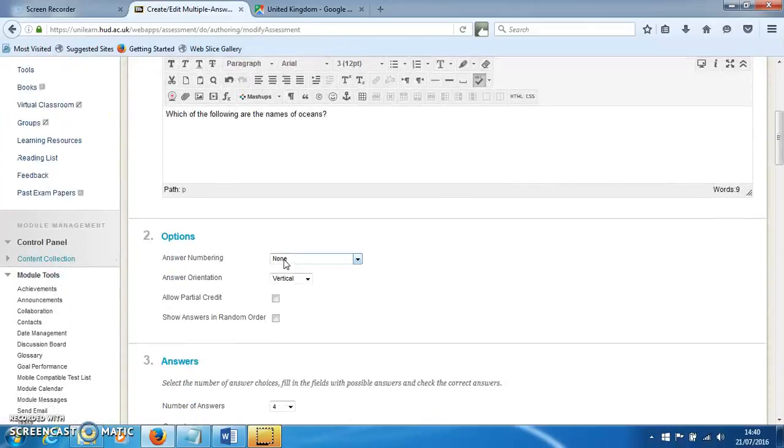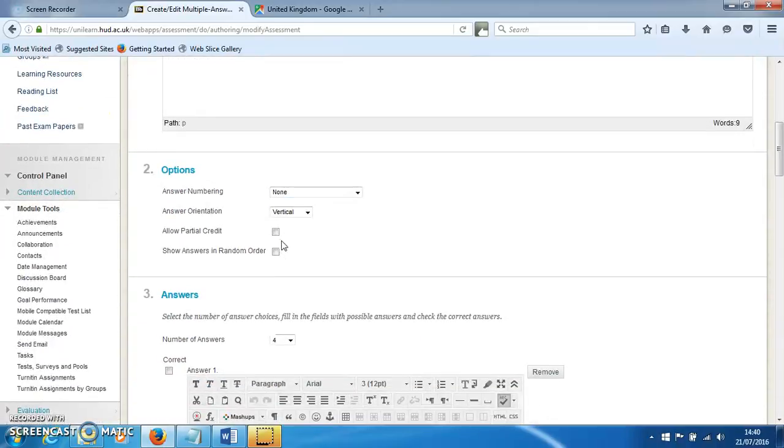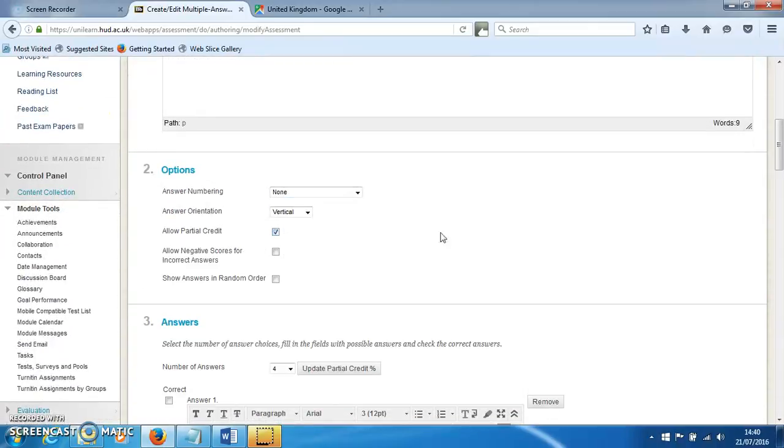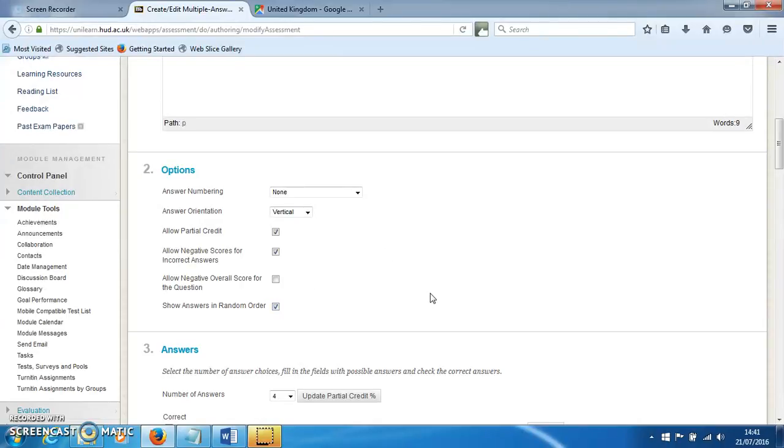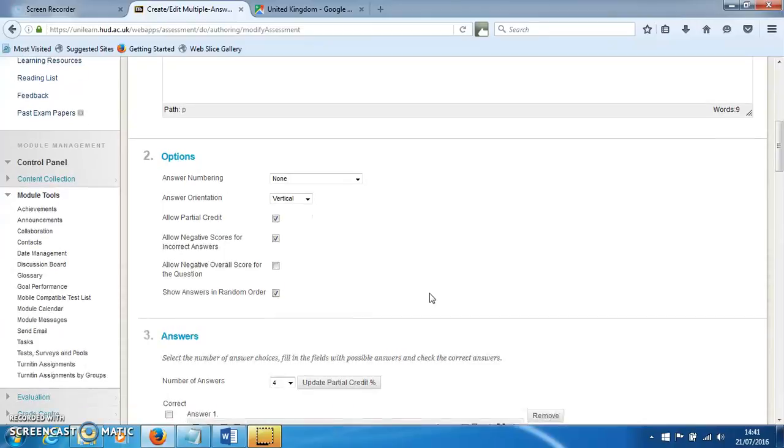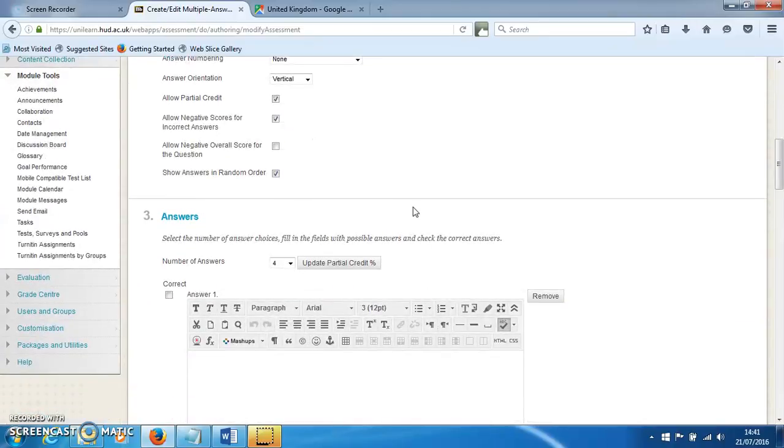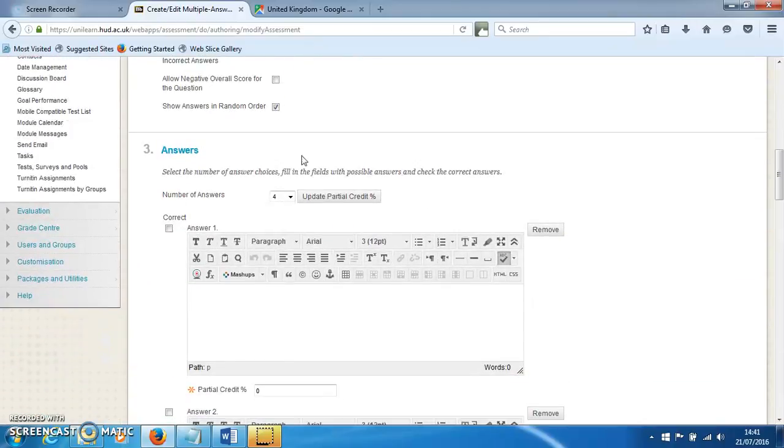I'm going to allow partial credits and negative scores. This is so that if all options are selected, the student will receive zero overall, but I'm not going to allow a negative score overall for the question. I'm also going to select to show the answers in random order.